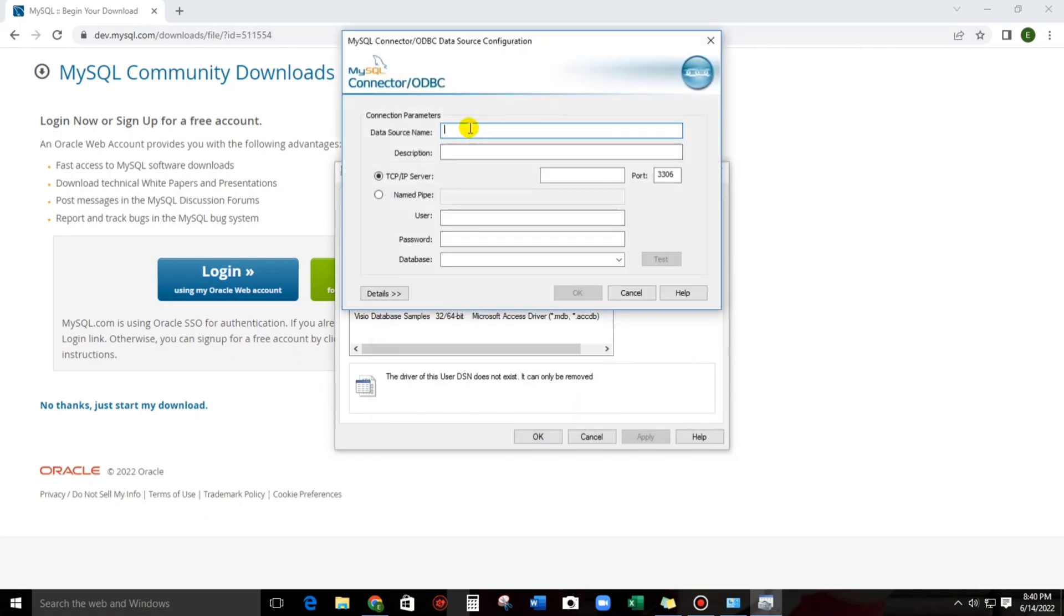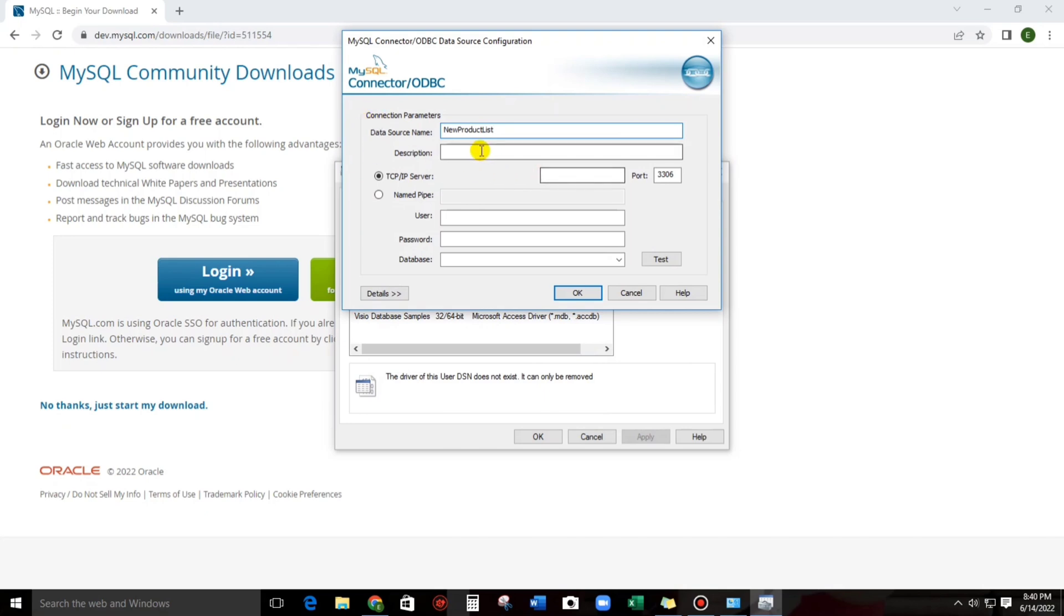And then, let us type, for example, new product list. And then, the description, this is optional. And then, for the IP server, let's type localhost.